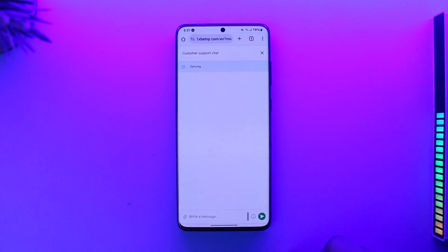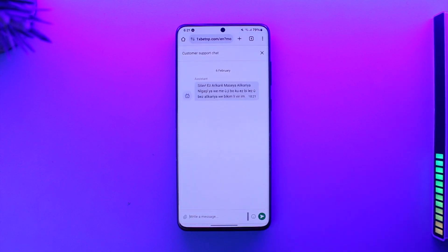Hey everybody, welcome back to the channel. In this video I'm going to guide you on how you can delete your 1xBet account, so make sure to watch the video till the end.